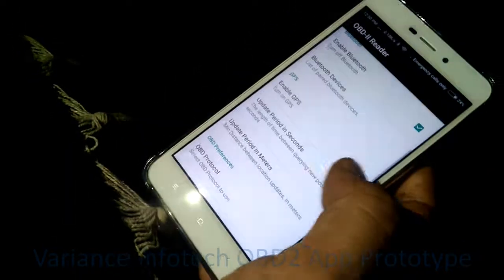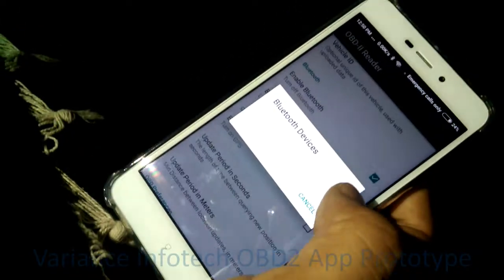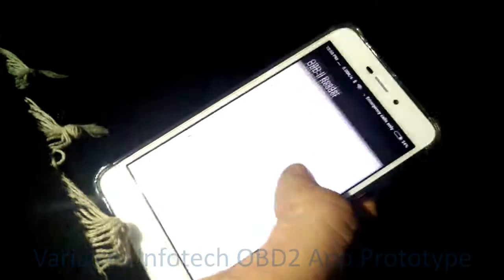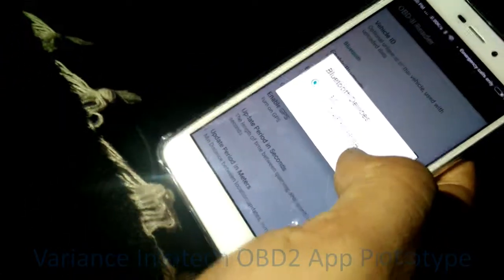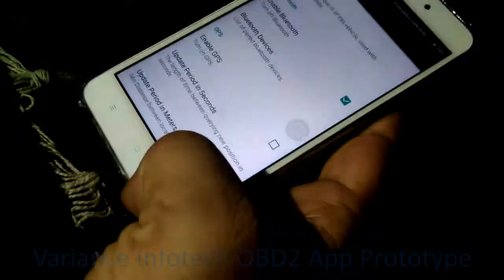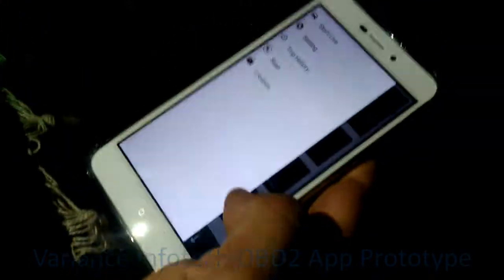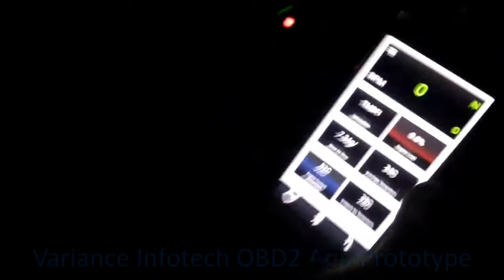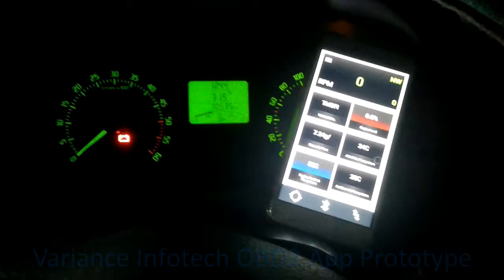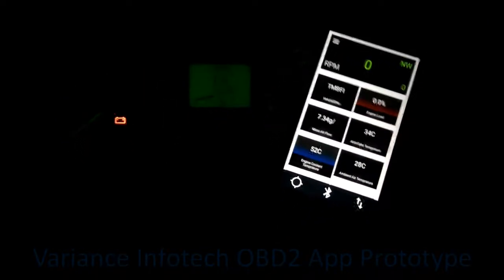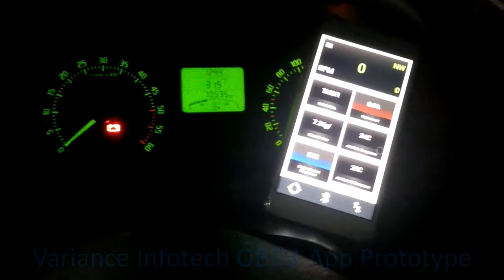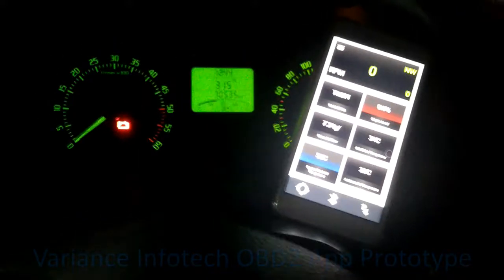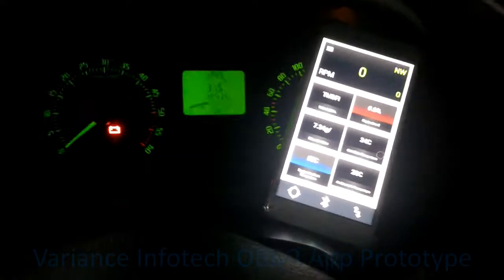Let me go to the app. Okay, so it's connected. Now let's get started.